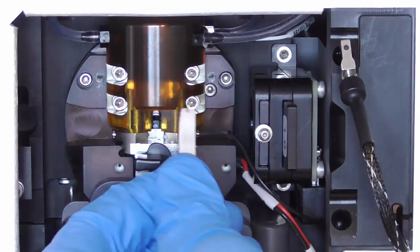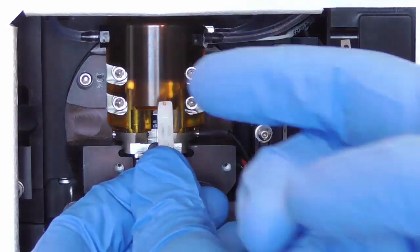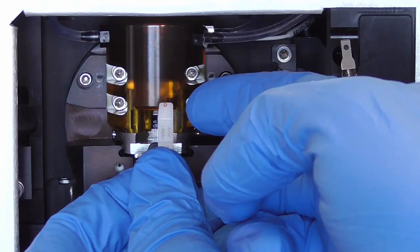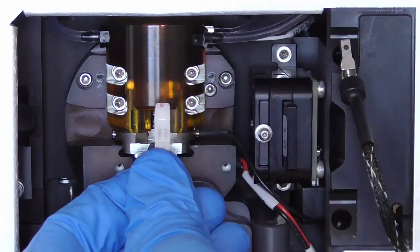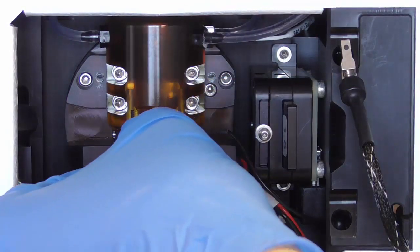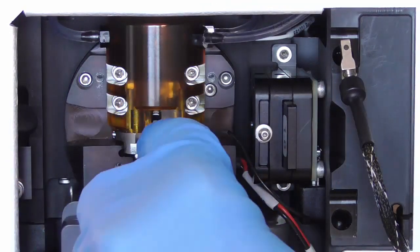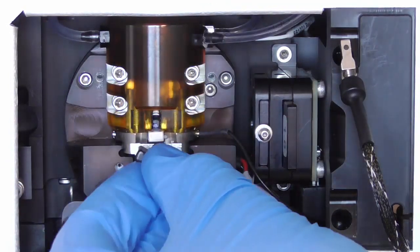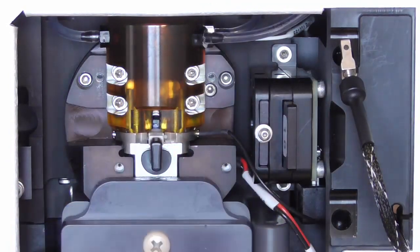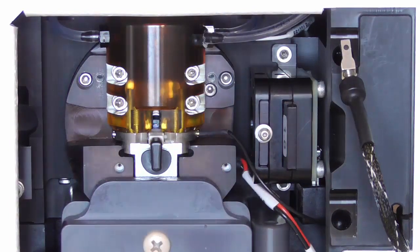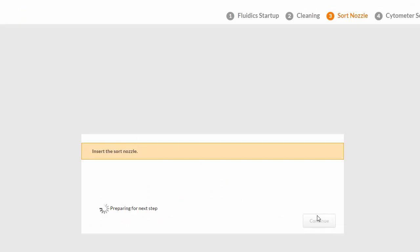Insert the sorting nozzle with the word Top facing up into place and push it all the way in. Turn the key clockwise to the 12 o'clock position to lock it into a fixed position. Click Continue and the system verifies that the sort nozzle is in place.